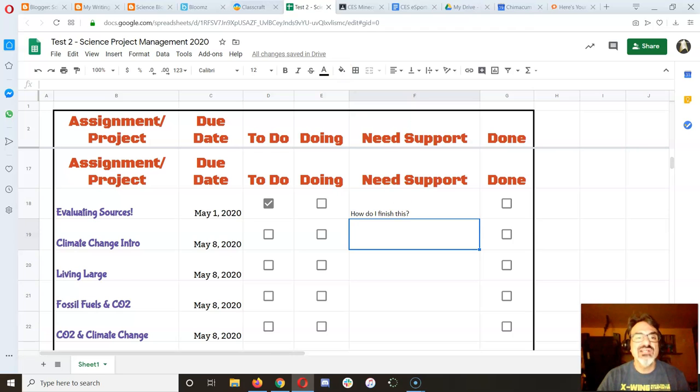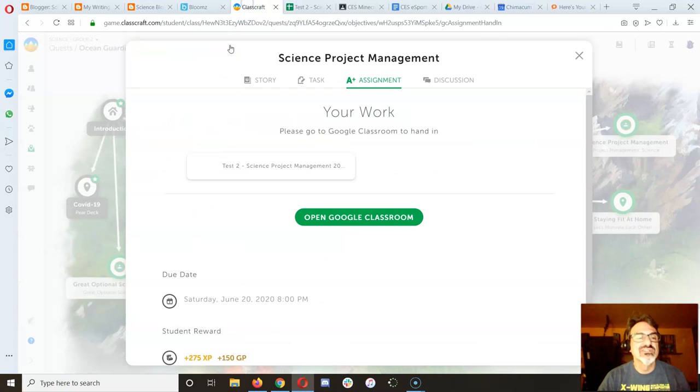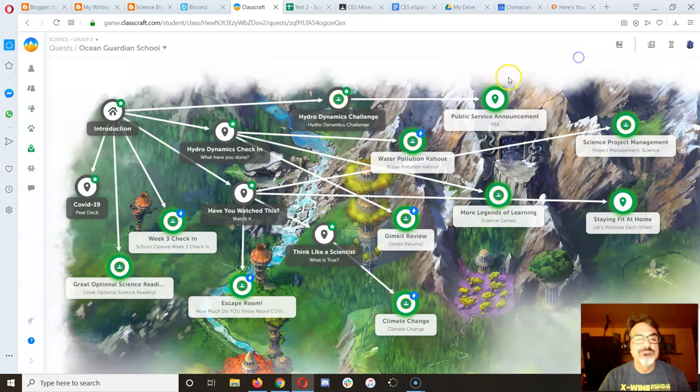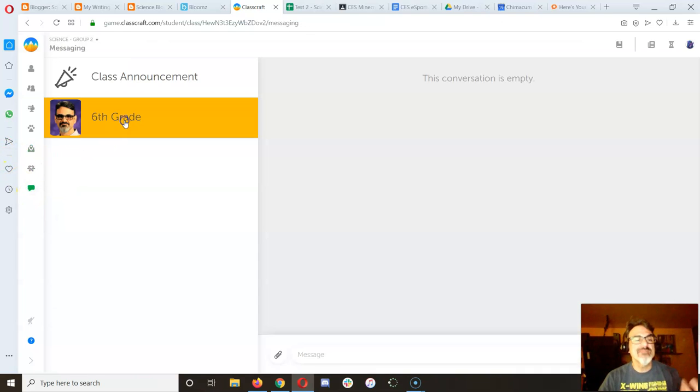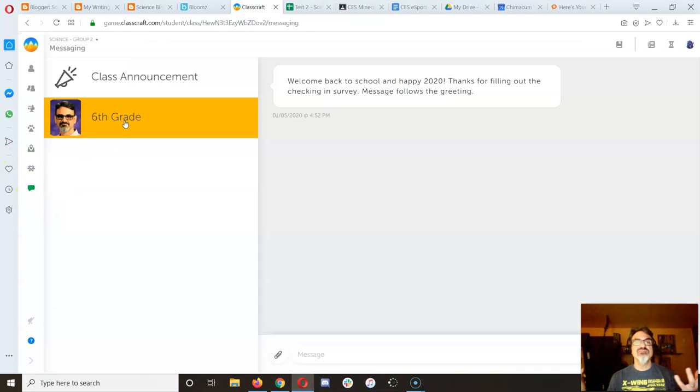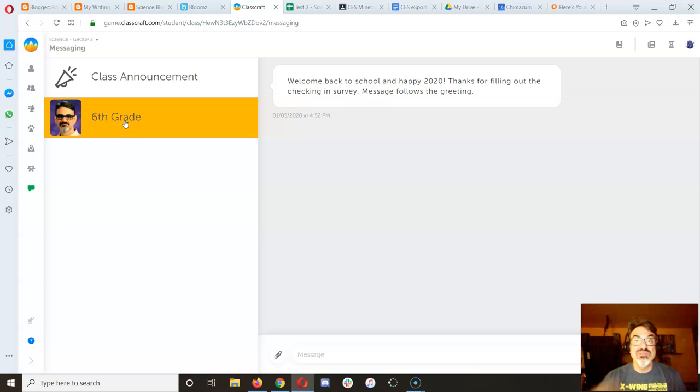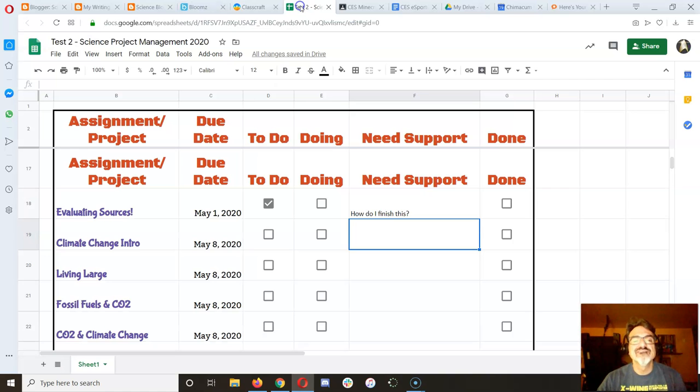These are questions you're going to ask me. You go to Classcraft, and you go to message, and yeah, message me. Ask me that question. And if you don't get to it till the next day, hey, it's still there.